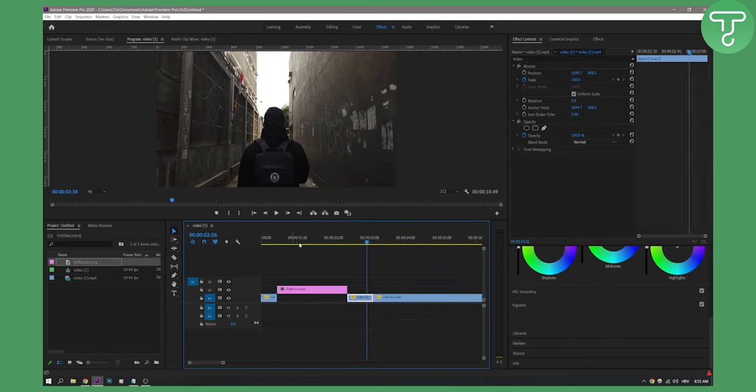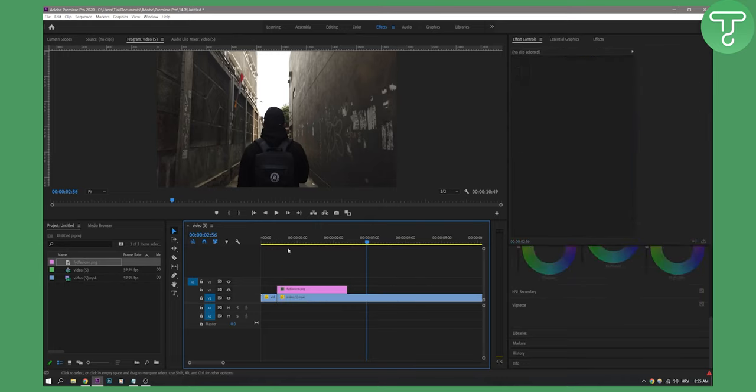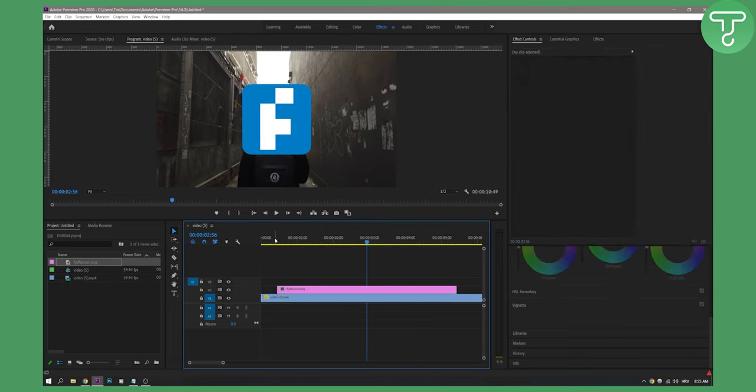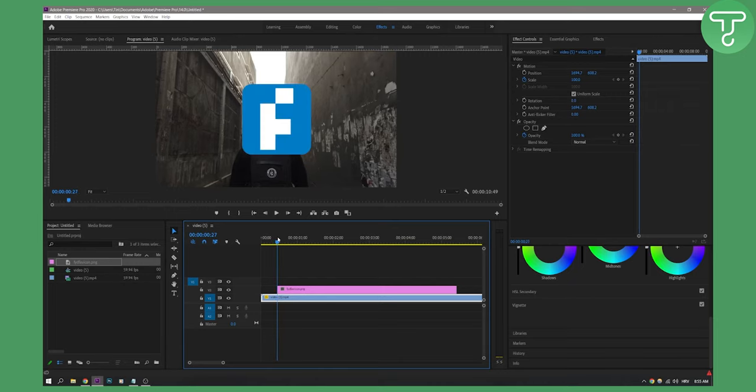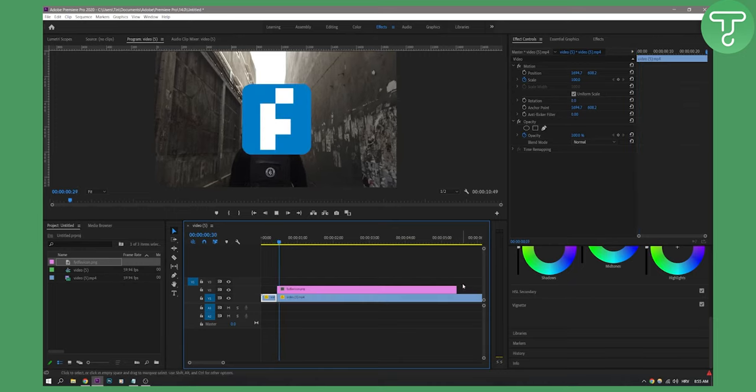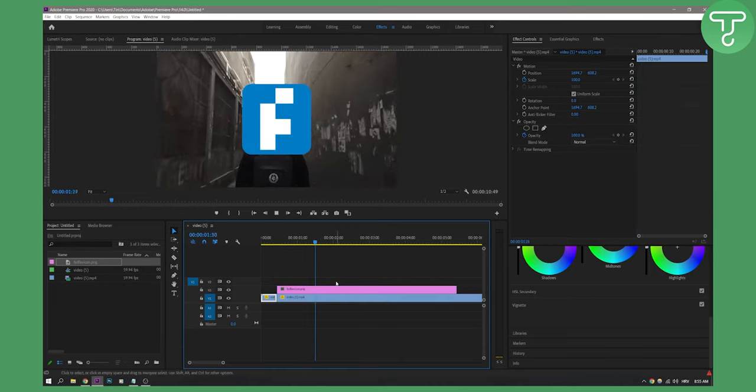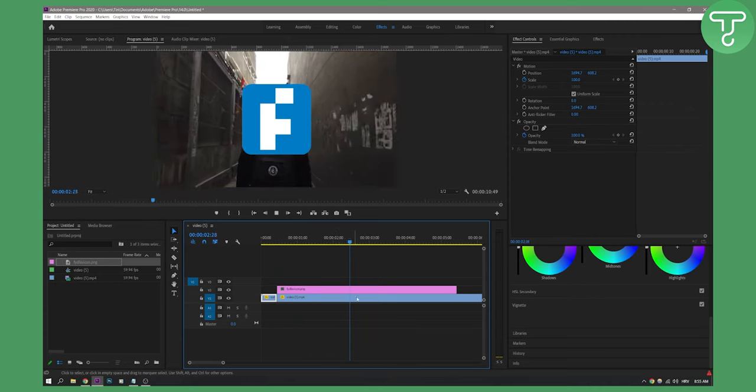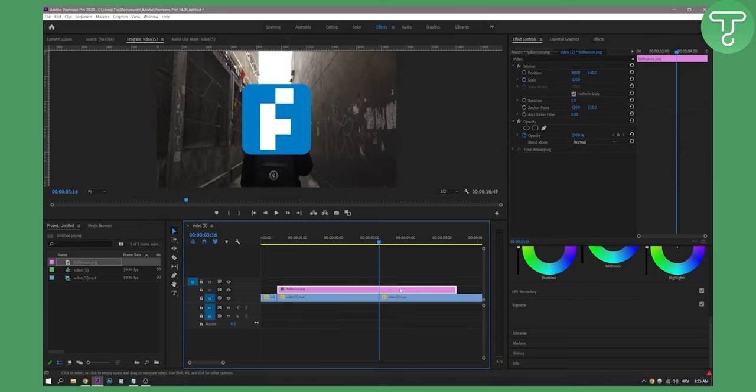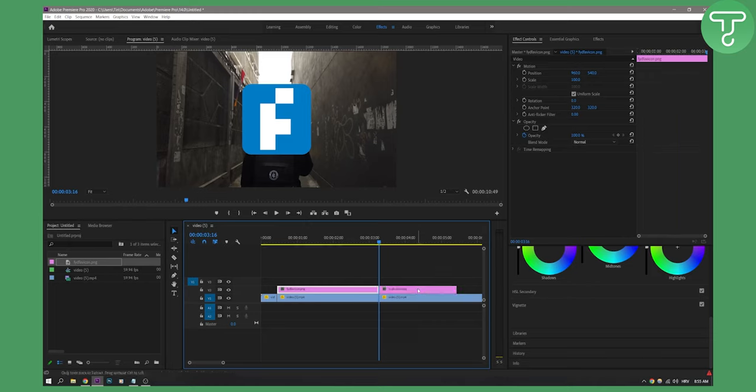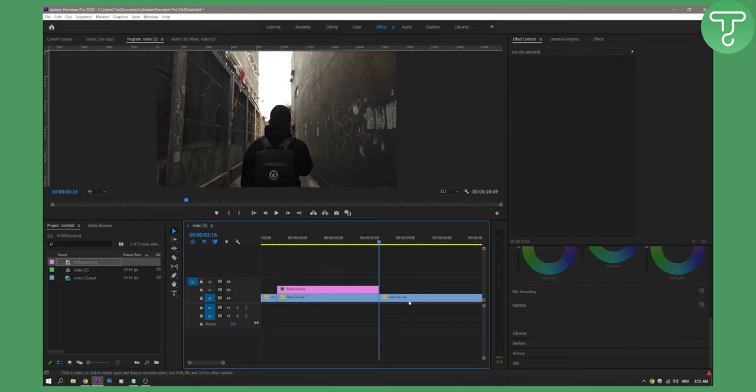As you can see, if I want to go back here and cut right here, I can just press Ctrl K. Then I can play around here and press Ctrl K again here, and Ctrl K here as well, and I can delete this part of the video.